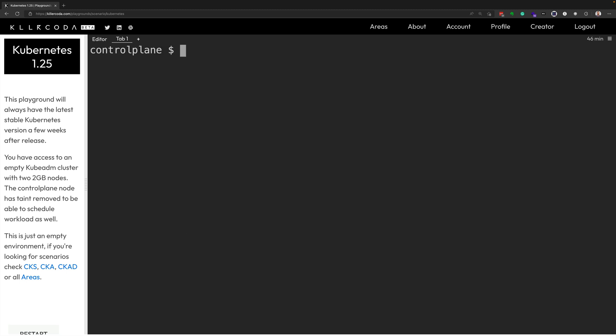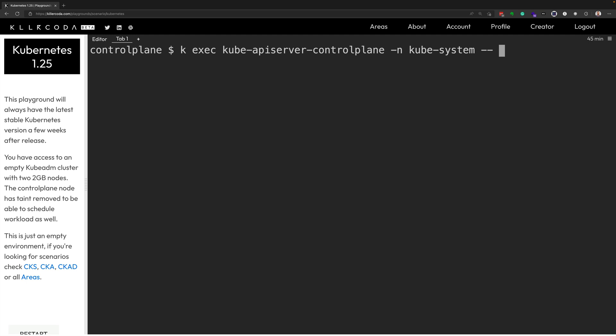And we'll do a command that will list the admission controllers that are enabled within the cluster. Admission controllers are your ability to control certain resources or objects inside of the Kubernetes cluster. So we'll do kubectl exec kube-apiserver-controlplane. That's the name of the API server pod in the kube-system namespace in this particular cluster. And make sure to include the kube-system namespace flag. And then within that container inside of that pod, I will run the command kube-apiserver. And then pull up the help menu, but then I'll grep out of that help menu enable-admission-plugins.